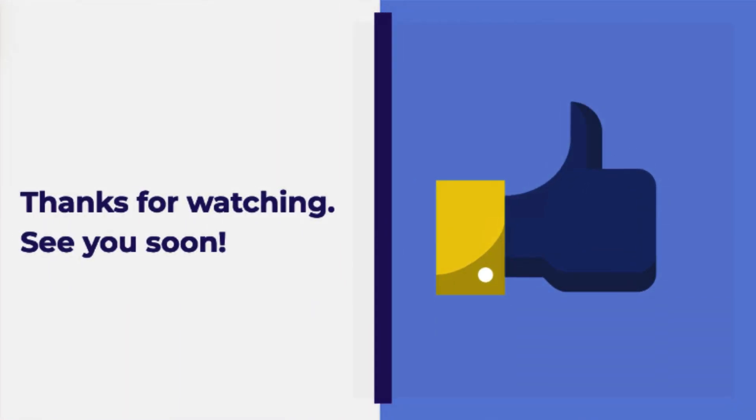We hope this has been a helpful demonstration. If you tried these steps and are still having difficulty with your disk space filling up, open a ticket with our friendly support team and they'll be happy to help. Thanks for watching and see you soon.